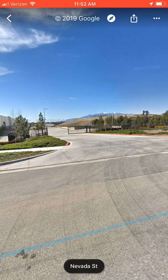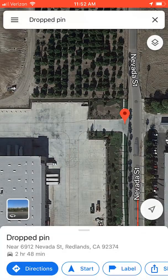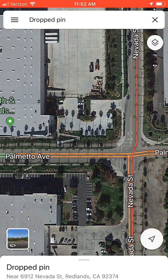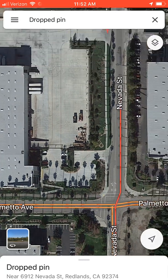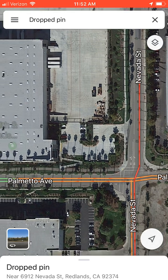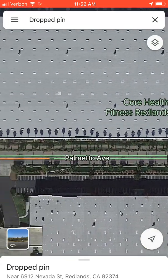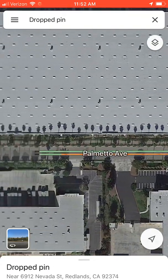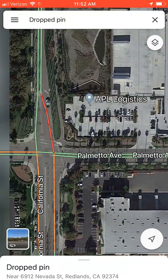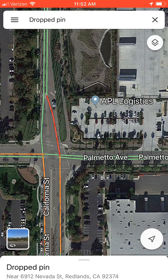Now I already know that's not the entrance, so I'm not going to be looking for that. In the top left, below where it says Verizon, there's an arrow — click that arrow to go back out of street view into the overhead view. Going down, this driveway here doesn't look like anything for trucks.